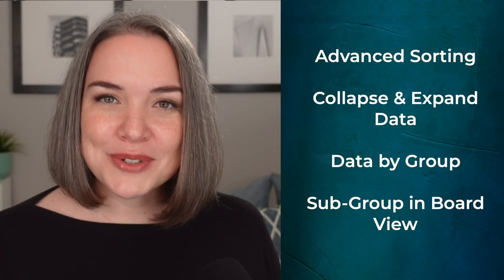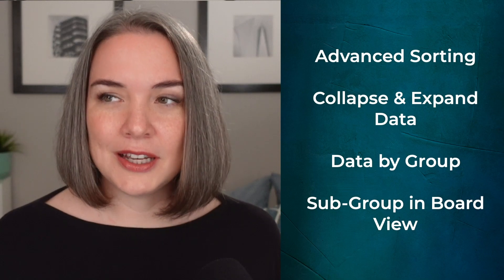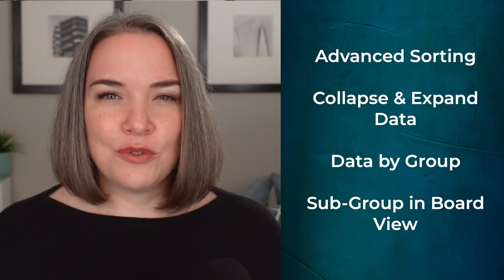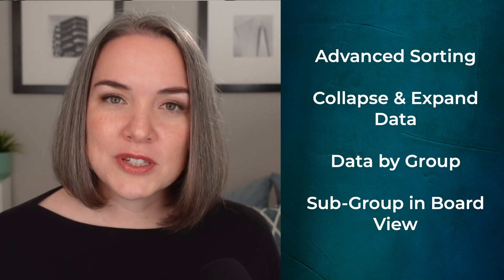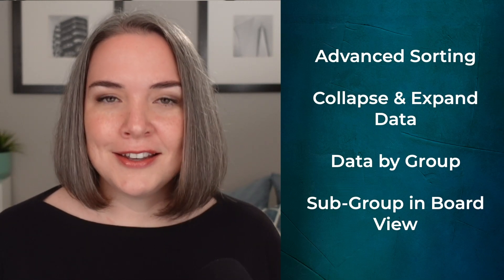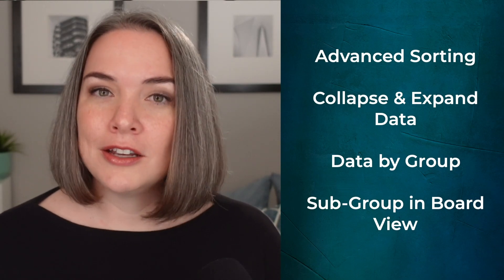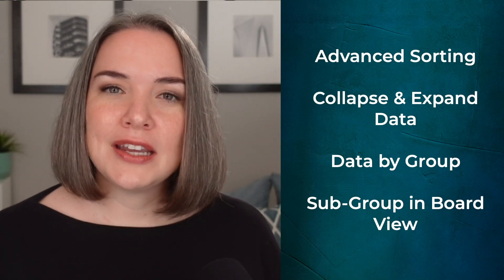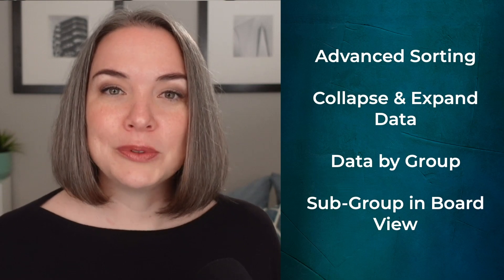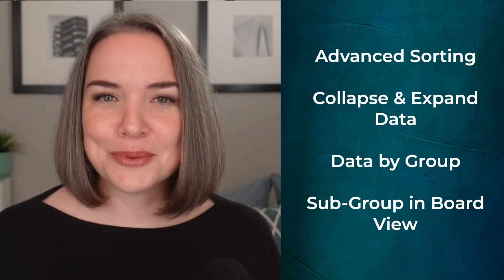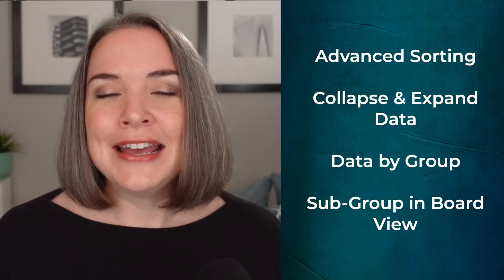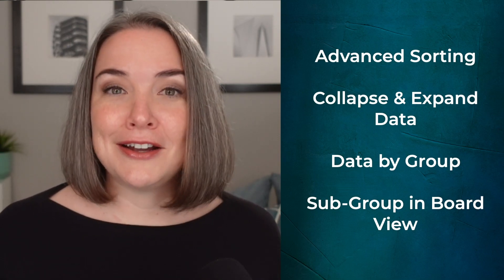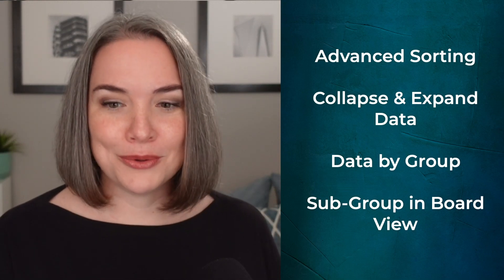The first reason is it takes sorting to the next level. It really does help you organize your information in a way that eliminates the need to filter out everything. You can use these groups instead as a way to clearly see information the way that you want. The other thing that I love is that you can easily collapse or expand your data so you can just focus on what you want. And you can also get interesting information by the group, meaning at that group level, you can actually count information, sum, average, min, max. We'll see an example of that. I'll show you what I mean. And then finally, you actually have the option of sub grouping in the board view. So instead of just seeing columns, you can now see columns and rows.